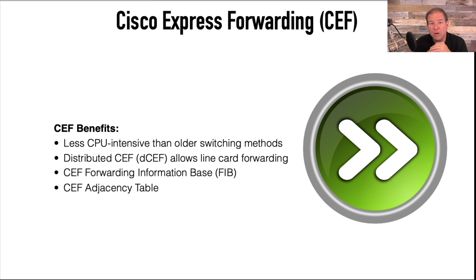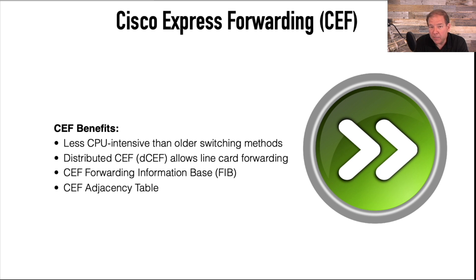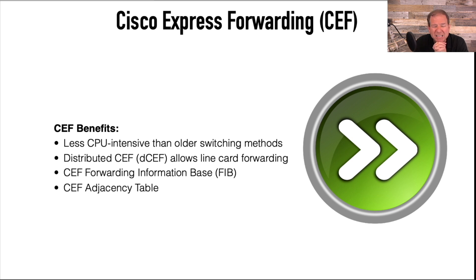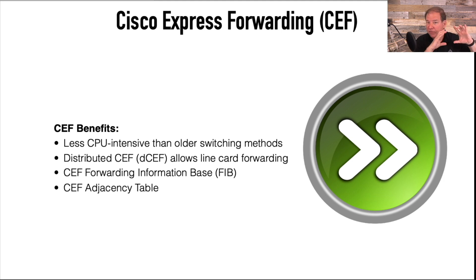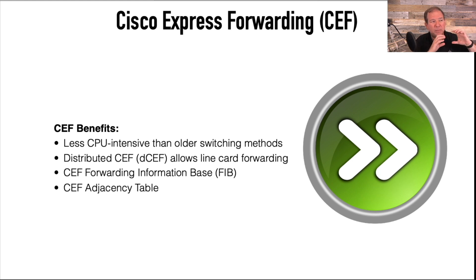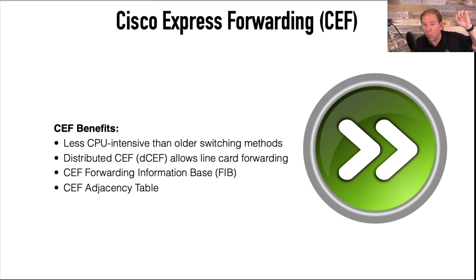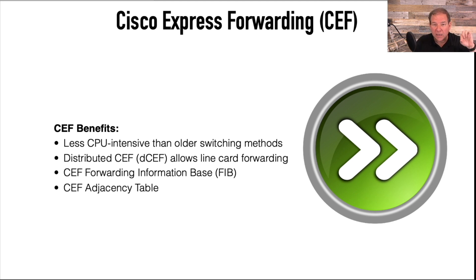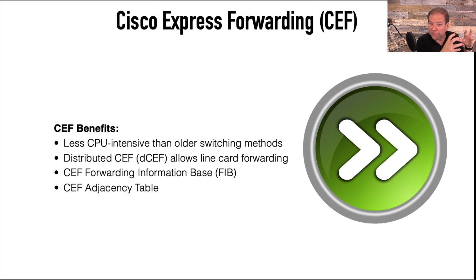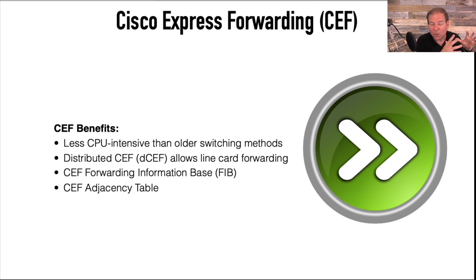Specifically, it contains these two different tables. It contains the FIB, F-I-B. The FIB is the Forwarding Information Base. The Forwarding Information Base is essentially the routing table. In fact, that's how it gets populated. When the routing table gets updated, those updates are immediately written to the FIB. So think of that as a very efficient route lookup source that we can go to without bothering the route processor.